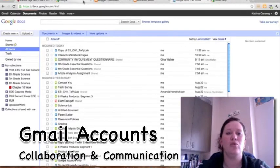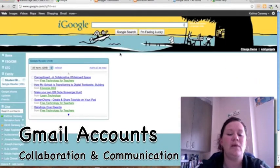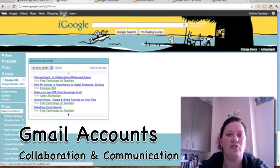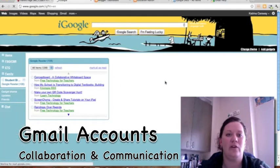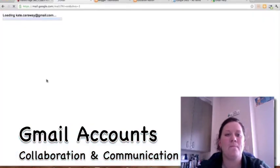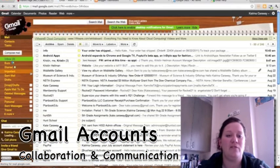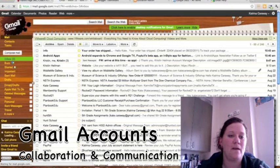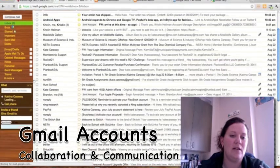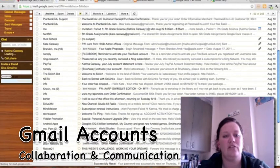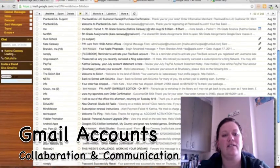Also through Gmail, if your student will have a Gmail account, this is probably one of my favorite features. Down here, there's a chat box.